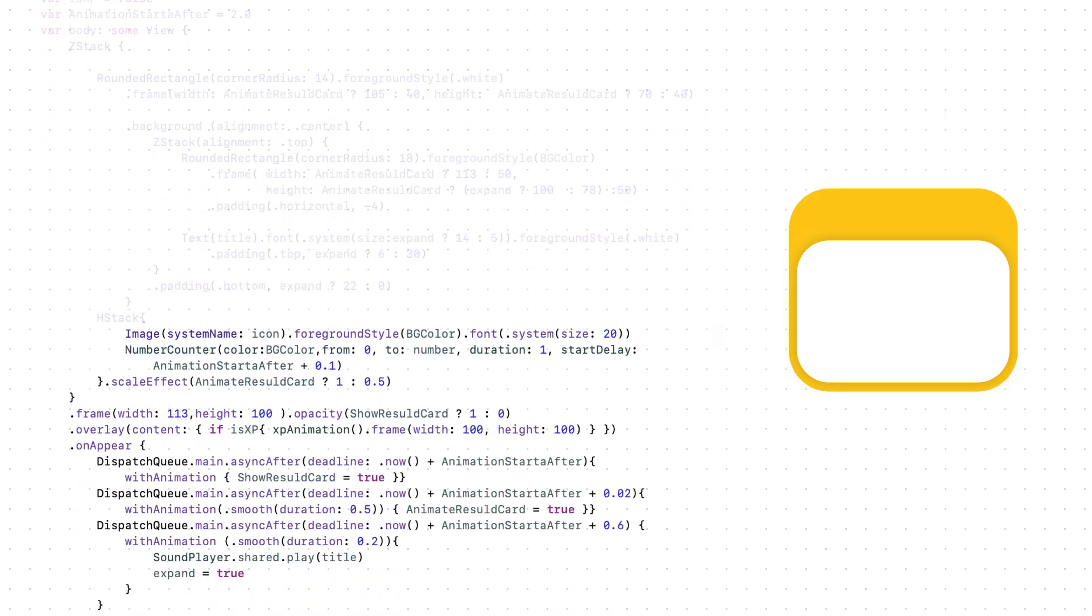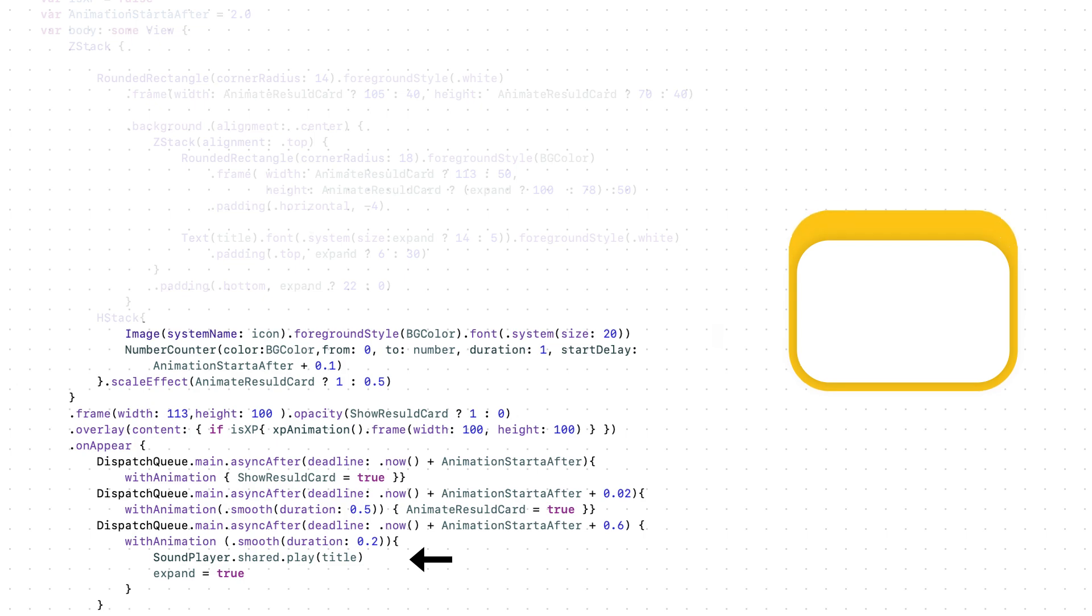As you see here, I have added the number counter and the sound player. I will explain them in a second. But all you need to know is when is expand is true, we will trigger the sound effect.